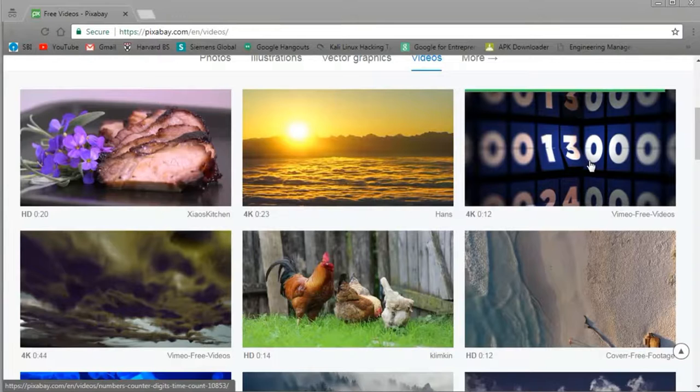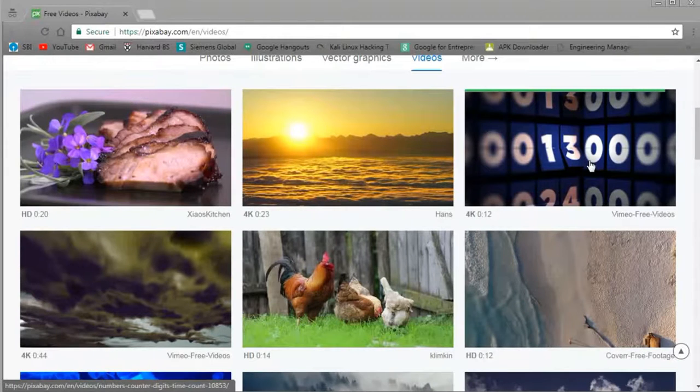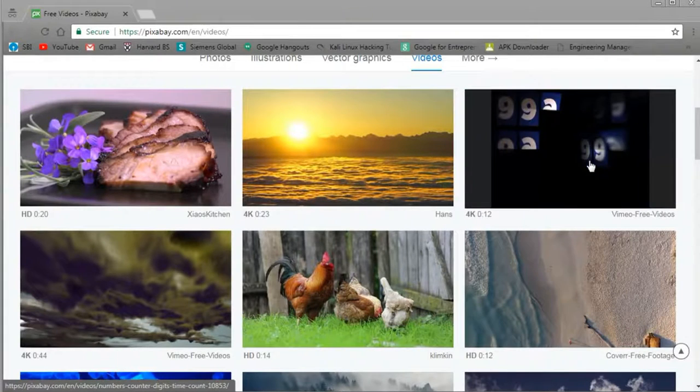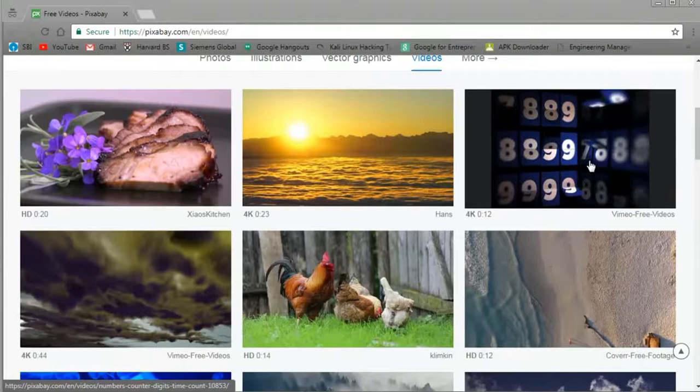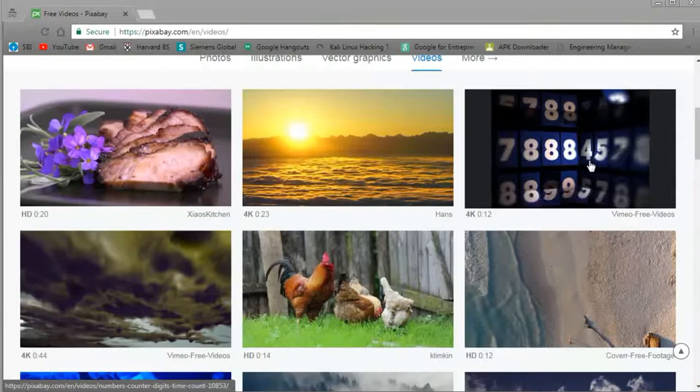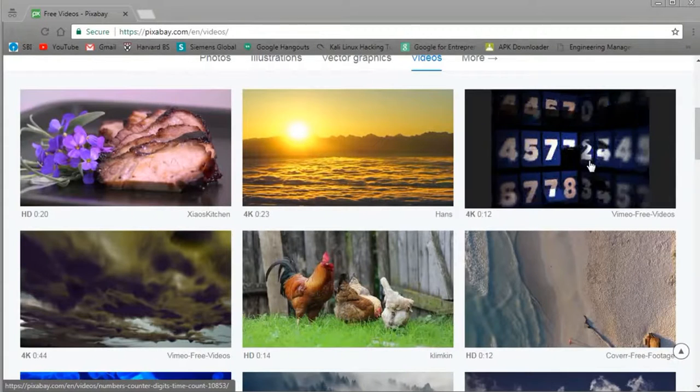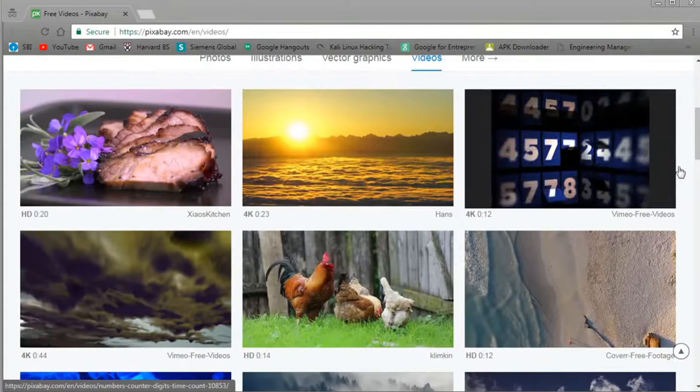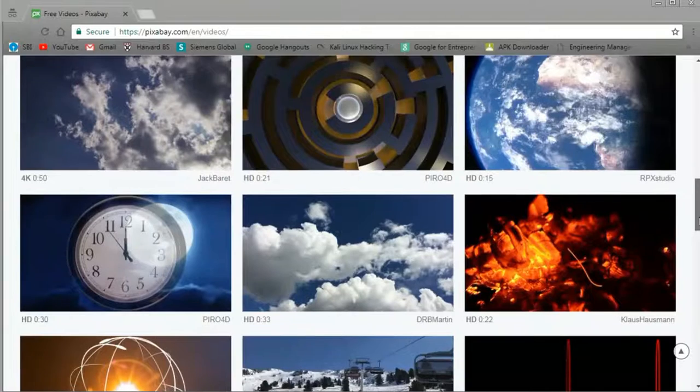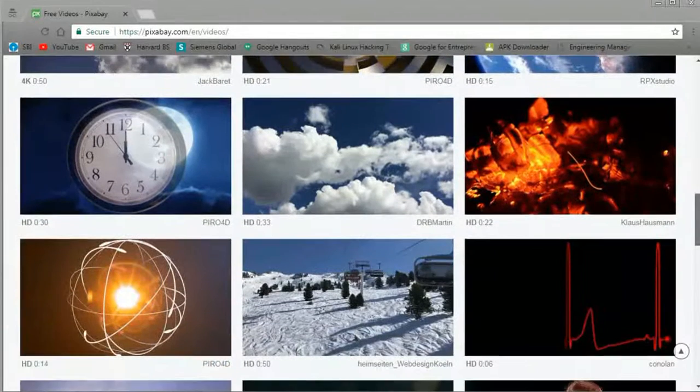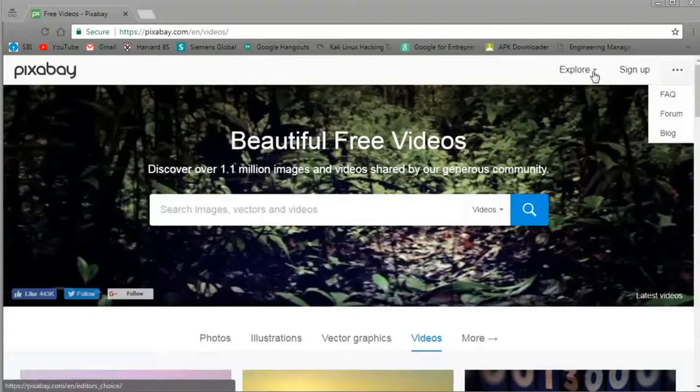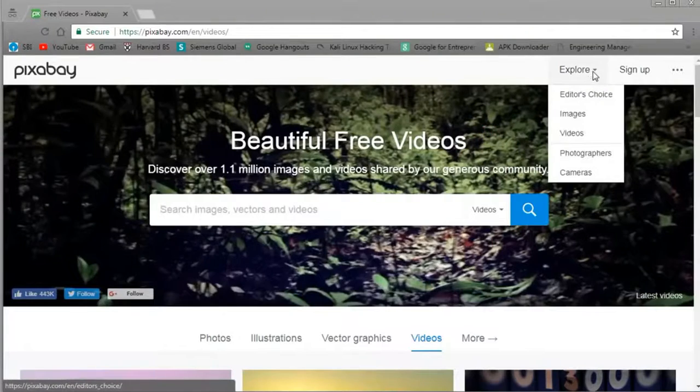So next, number two is Pixabay. Pixabay is a stock photo, illustration, video site. There's a lot of stuff, making it really good. The resources are plenty. I personally find it really easy to use. There's a big search bar and categories.